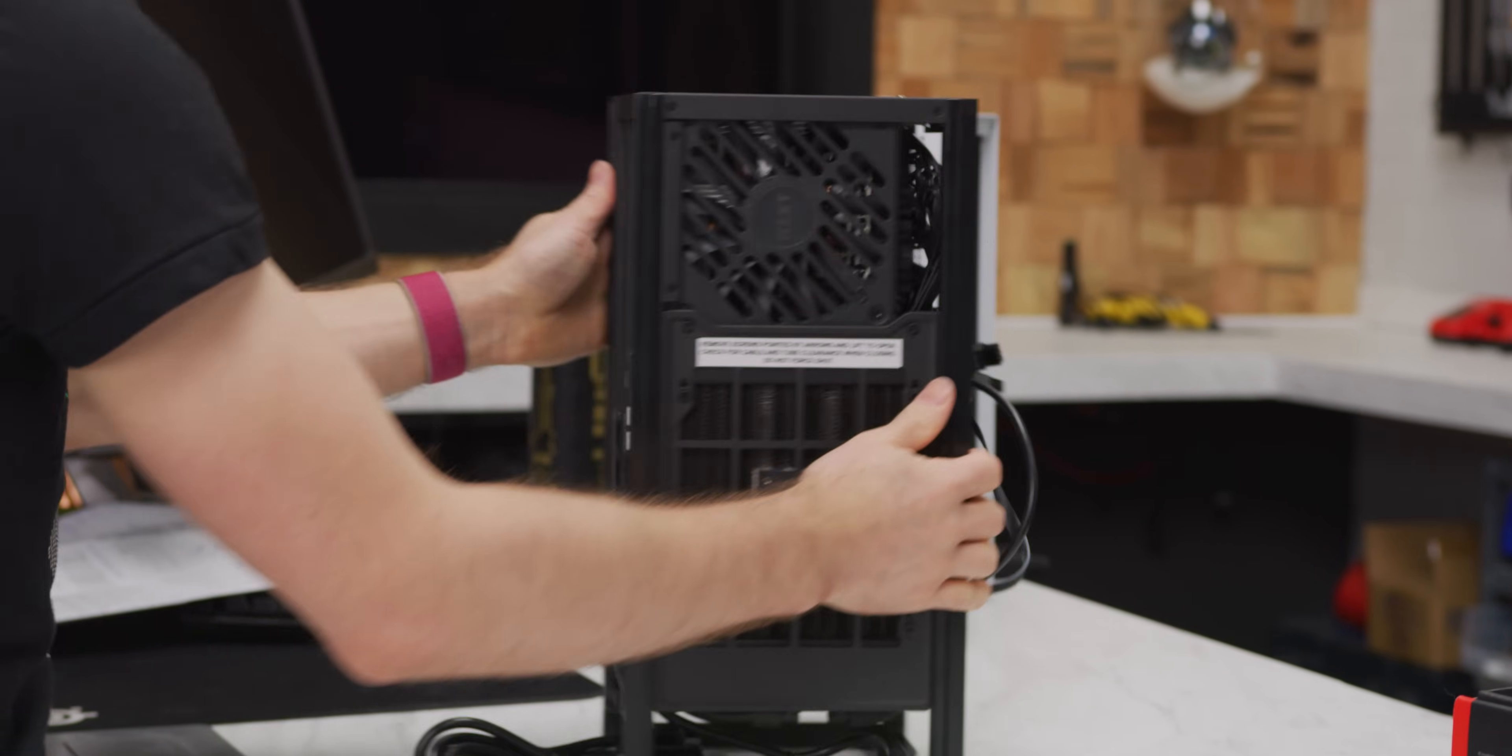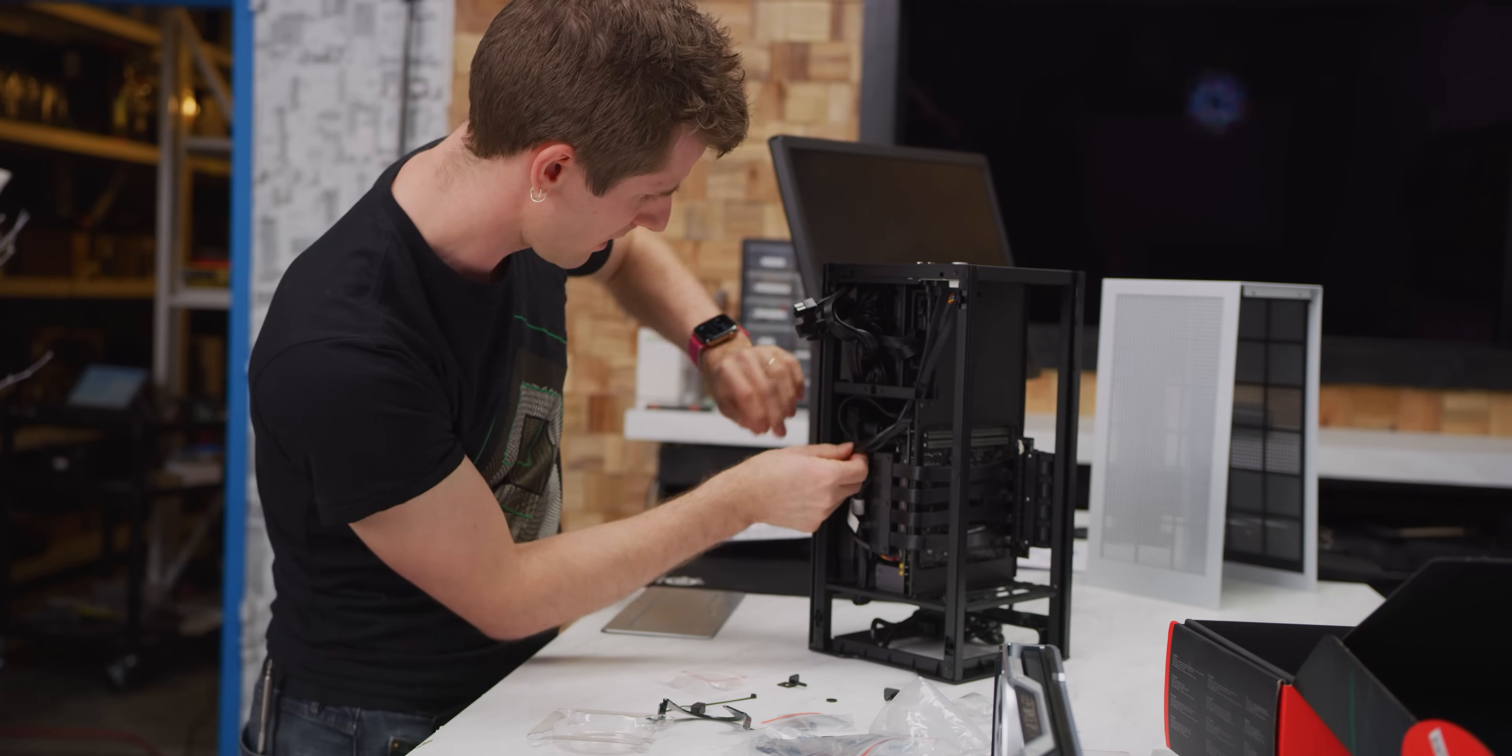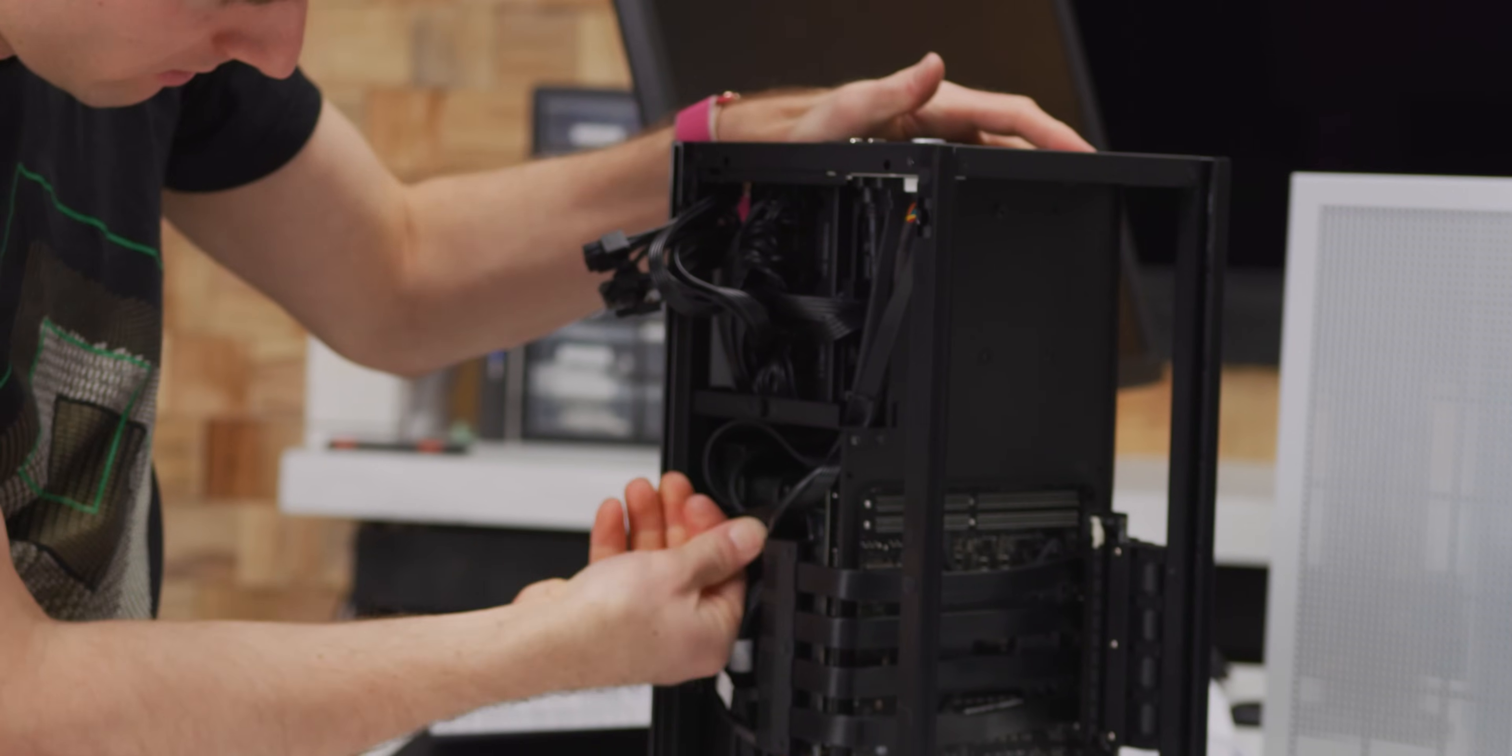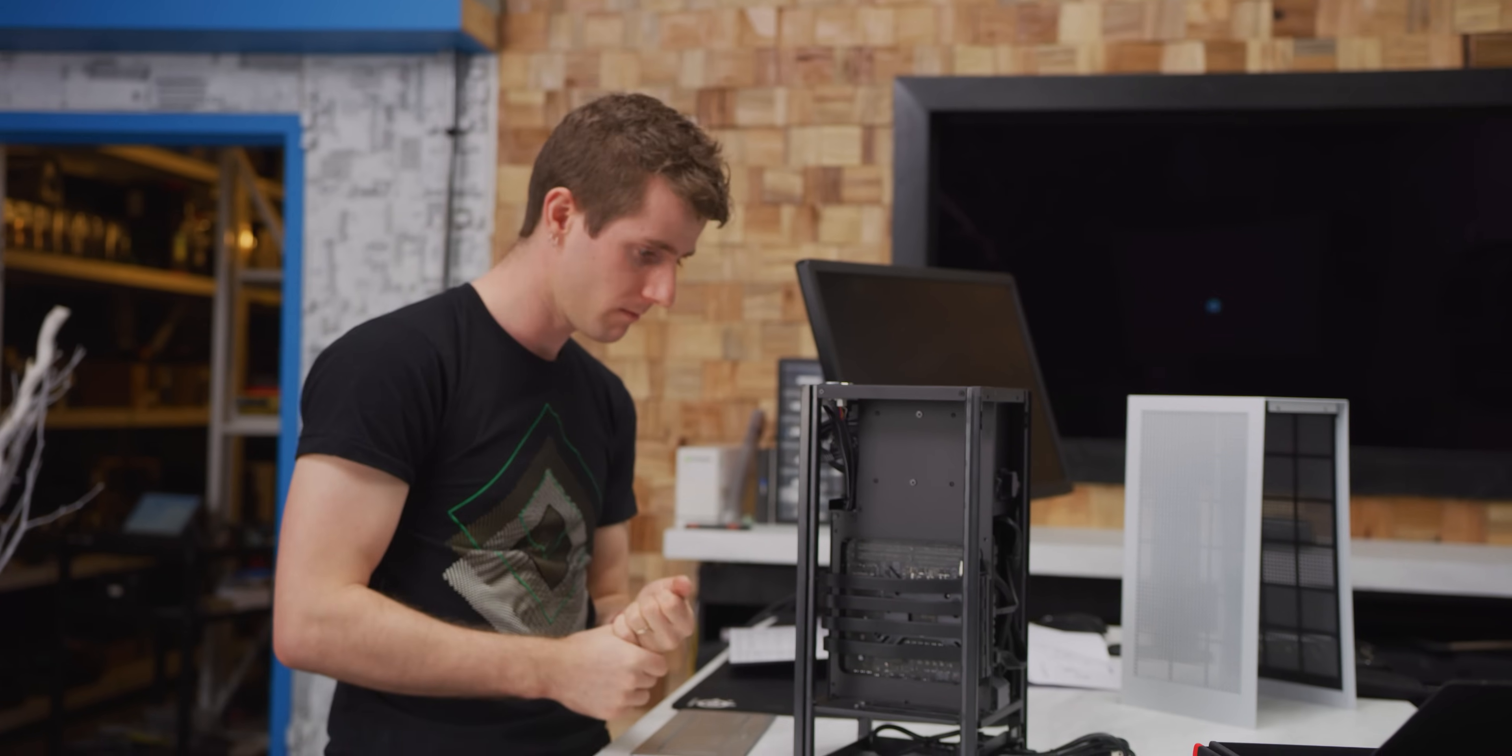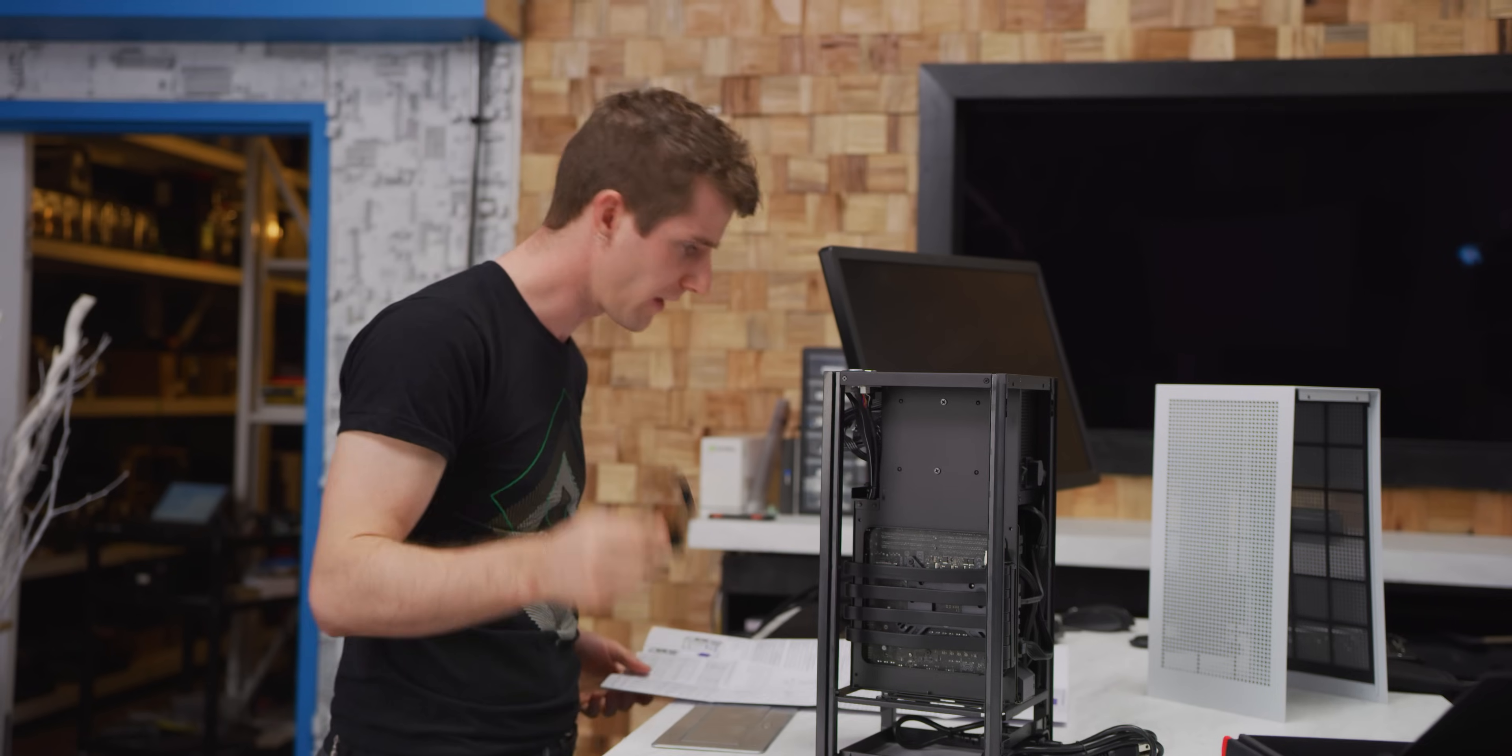That's it for cable management on that side. All the USB and front panel connectors and everything can just sit right here. Graphics card time. Wait. How did I not install this bracket? Oh good. That's for AMD.